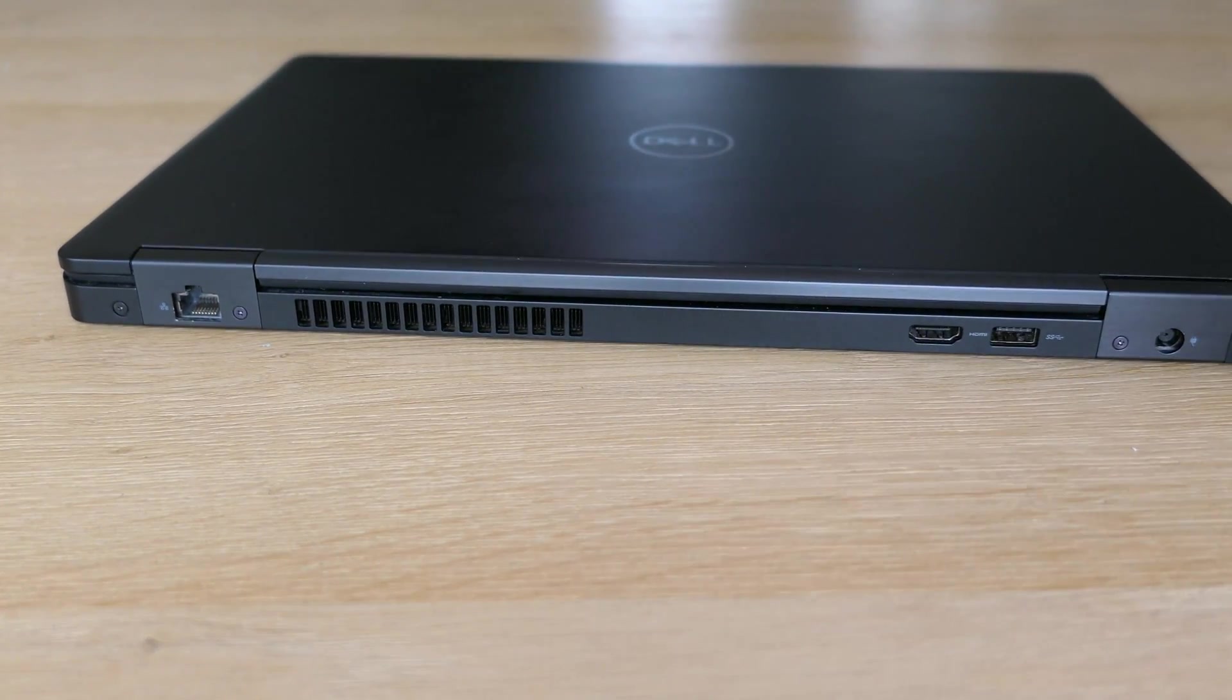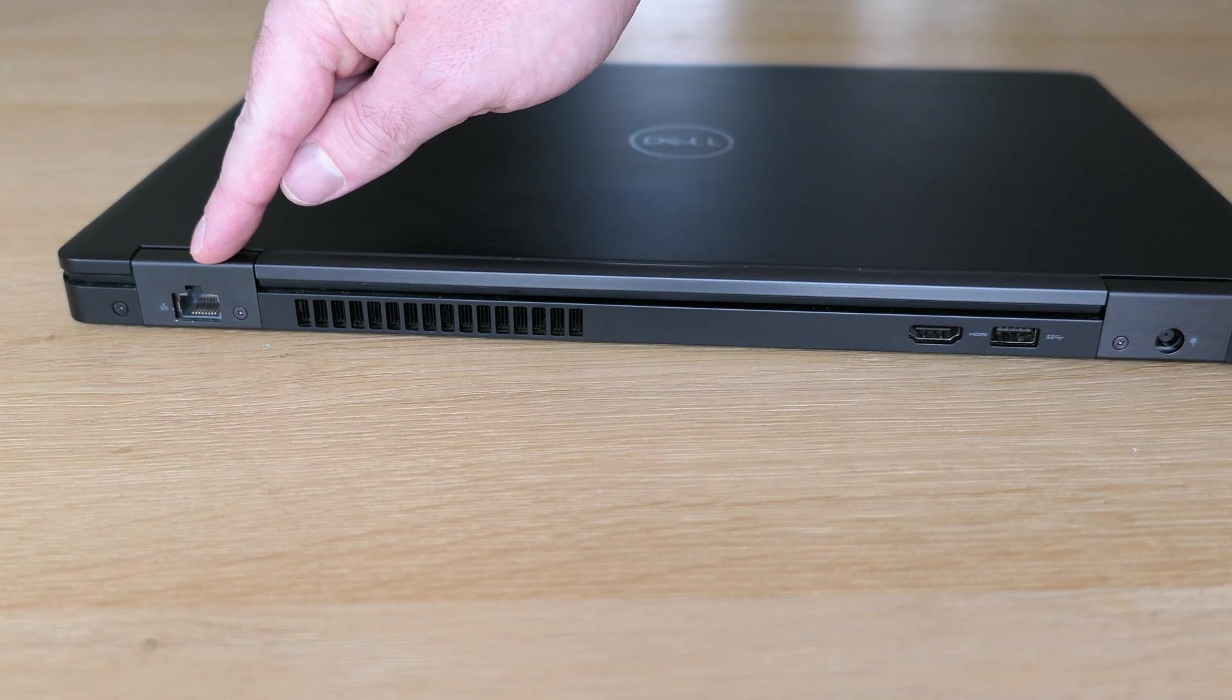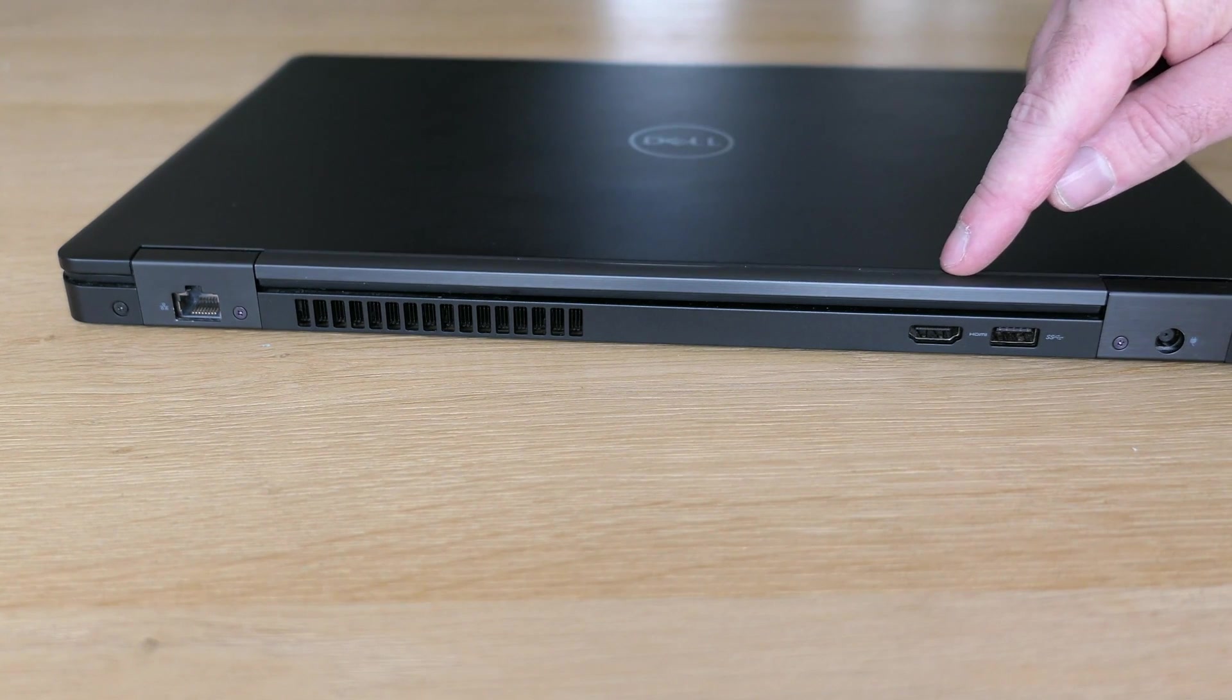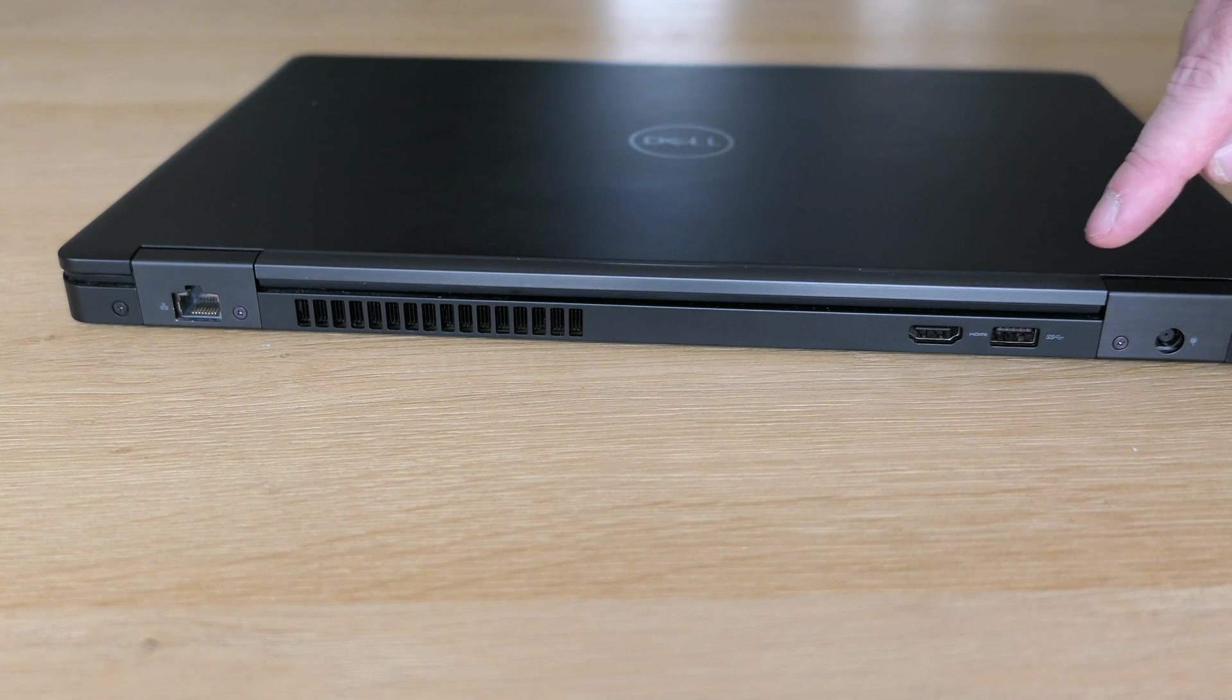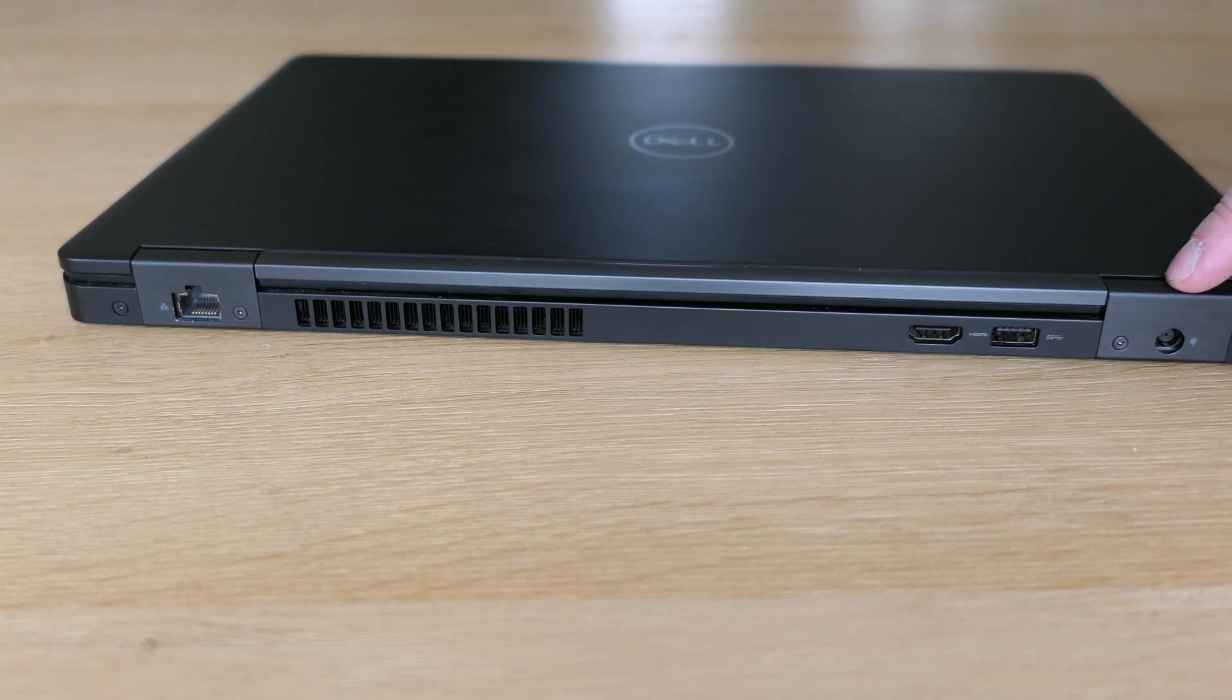On the back we can find an RG45 for Gigabit networking, HDMI, a third USB B port and a power connector.